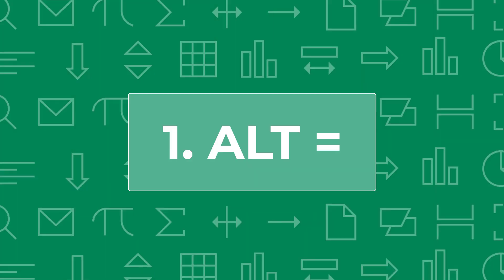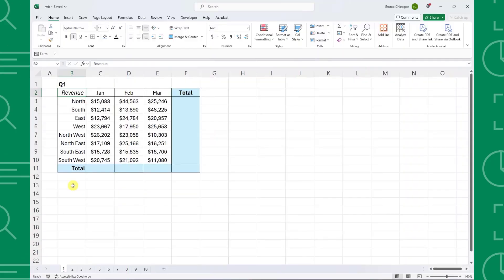First up is one of my all-time favorite shortcuts, Alt-Equals. Alt-Equals makes the tedious task of summing data in Excel easier than ever by detecting surrounding data and summing it.